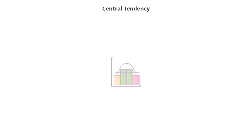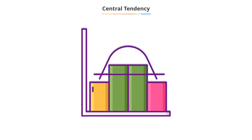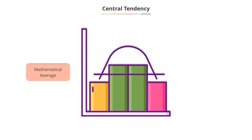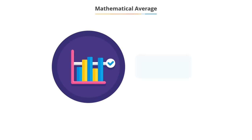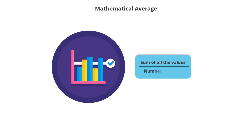There are two ways in which you can look at the measure of the central tendency of a data set. You can either take its mathematical average or its positional average. The mathematical average of a data set is calculated by finding the sum of all the values in the data set and dividing it by the number of values in the data set.